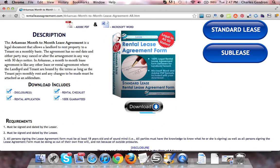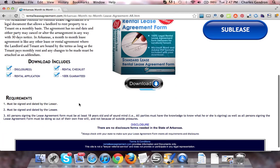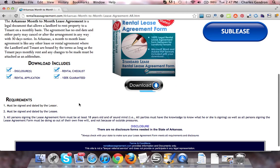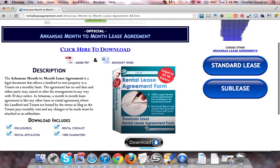The download also includes the disclosures, the rental checklist, the rental application, and of course it is 100% guaranteed. There are no disclosure forms needed in the state of Arkansas.